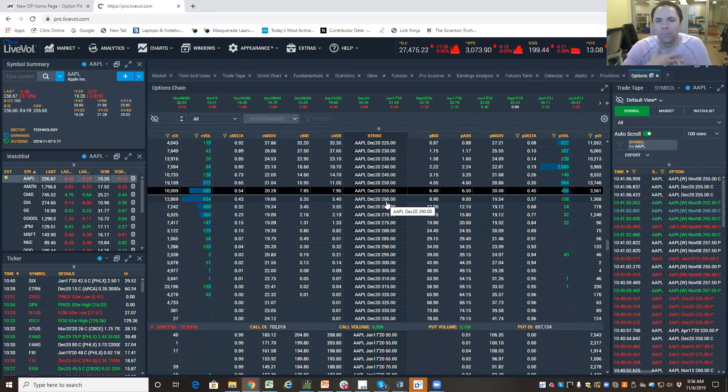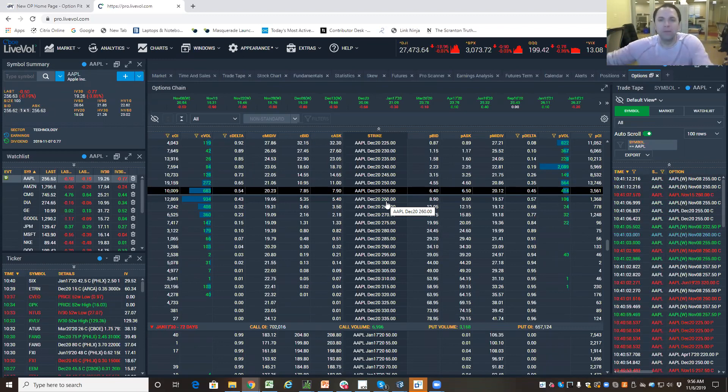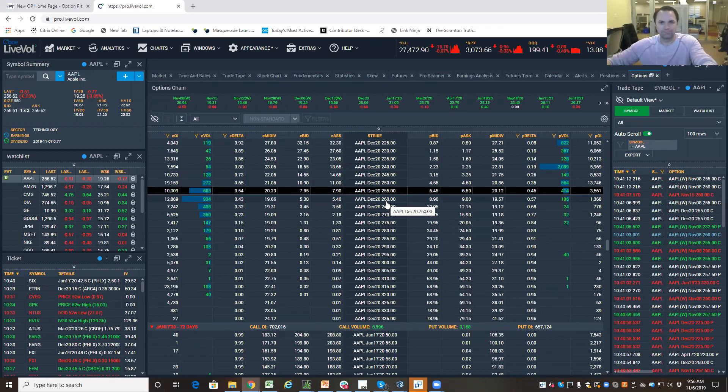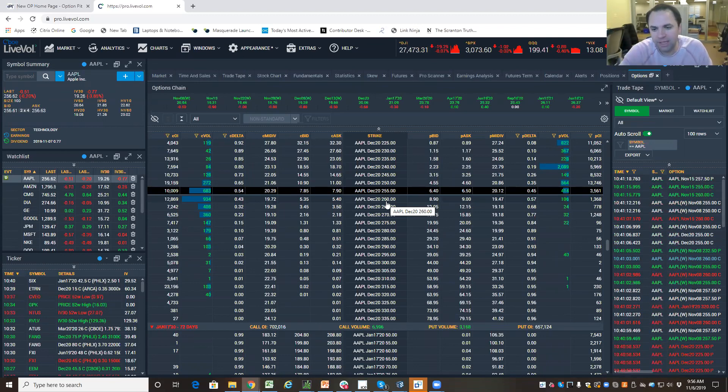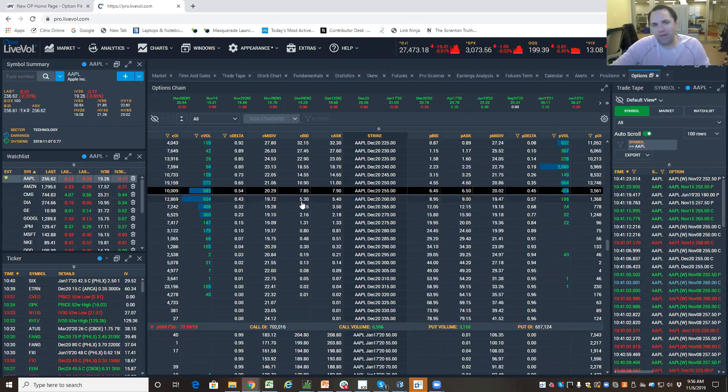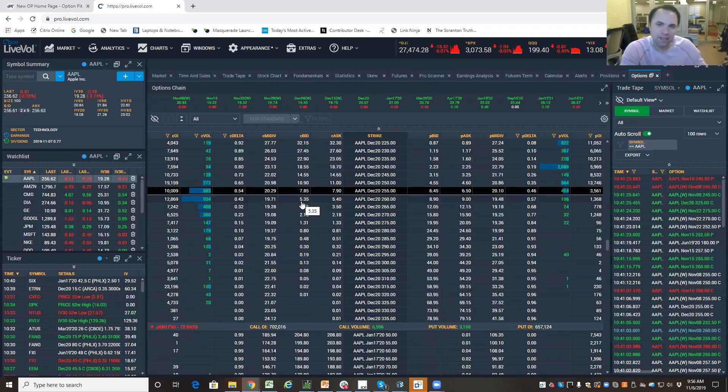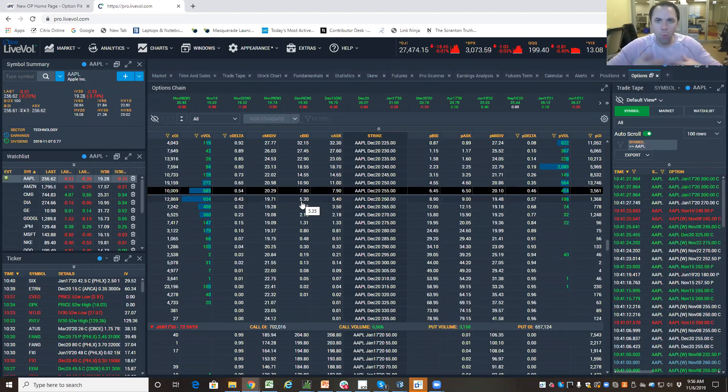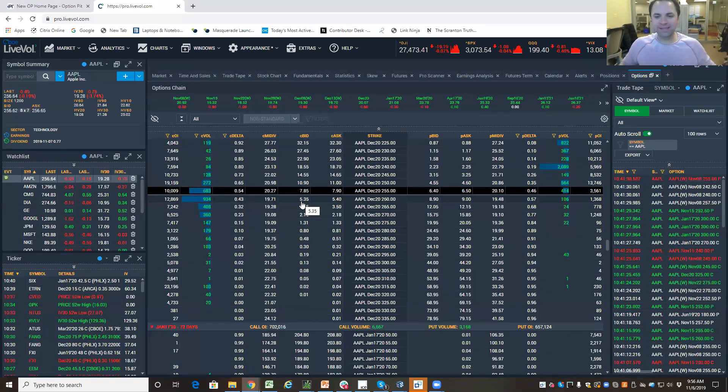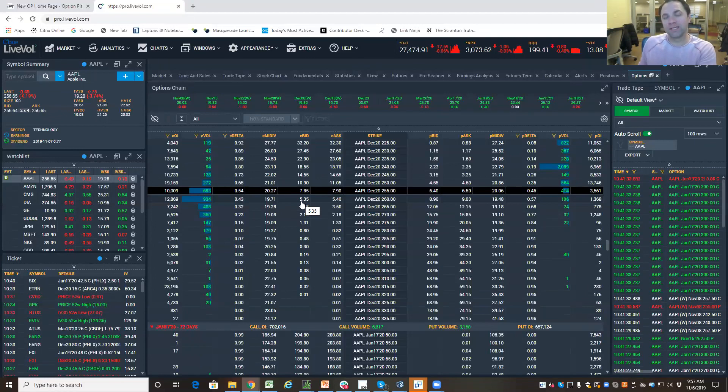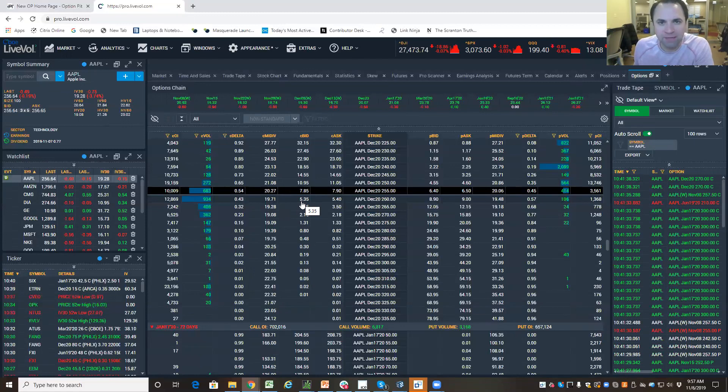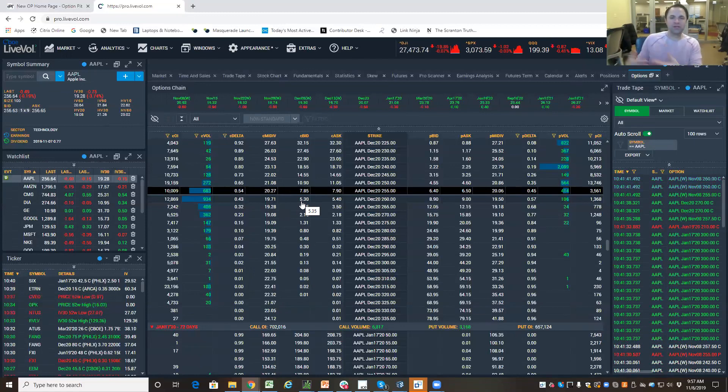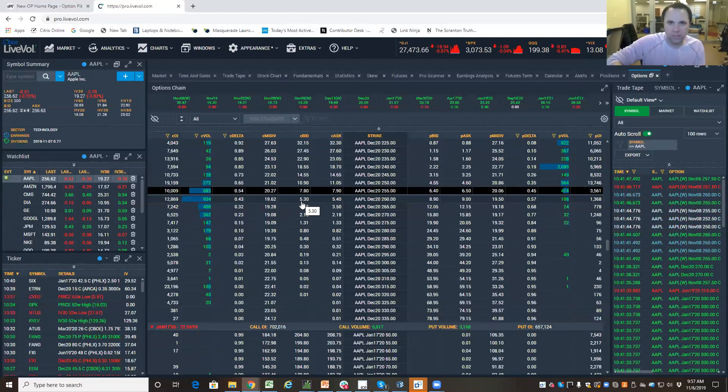So that is very similar to taking the over, right? I'm making a bet that there will be more points than 42. If I sell that call, if I sell the 260 call at $5 and 40 cents, what I'm really doing is making a bet that something won't happen. I am selling that 260 call at $5 and 40 cents. I'm betting that Apple won't be up above 265.40. So that's very similar to saying, hey, the points, I'm willing to bet that this game will score fewer than 42.